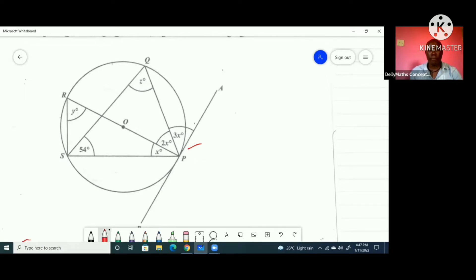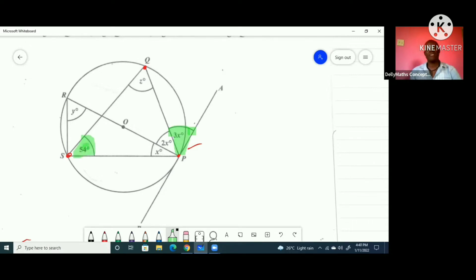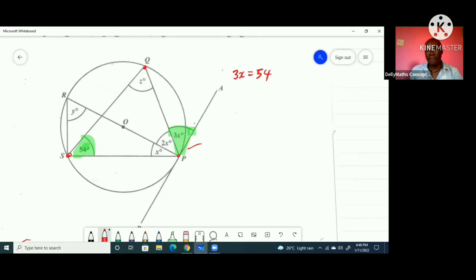Case one: looking at triangle PQS, the angle 3x here is equal to angle 54 degrees by the alternate segment theorem. So we can write 3x = 54, and dividing both sides by 3 gives x = 18 degrees. That's solution one for x.